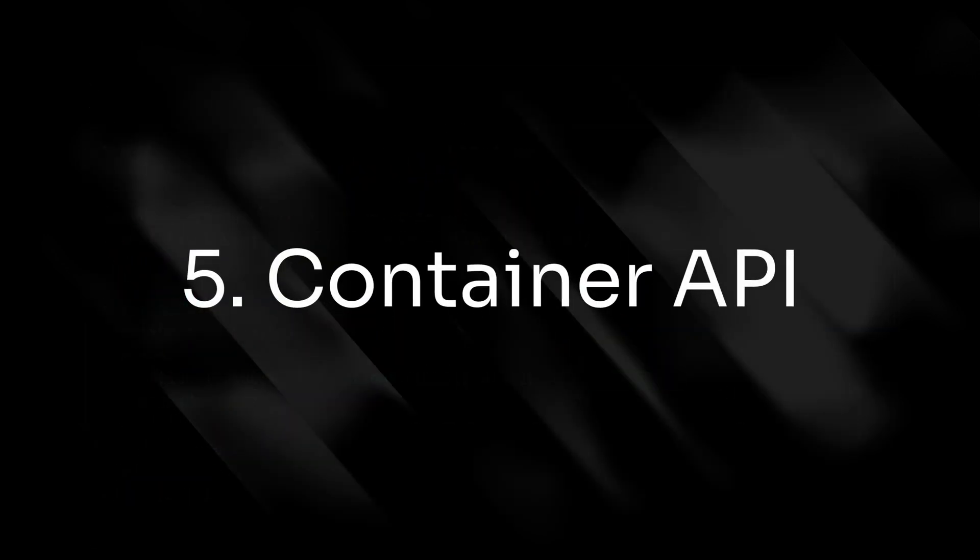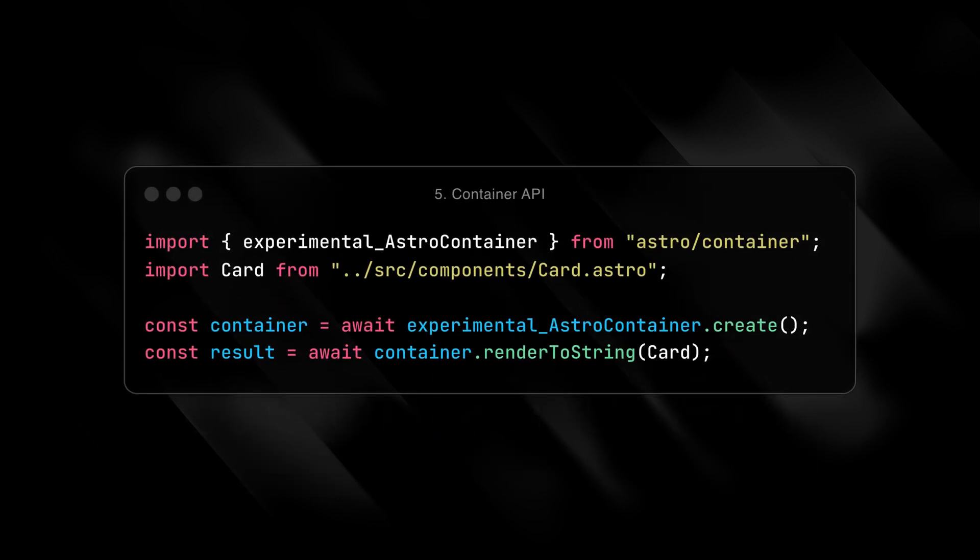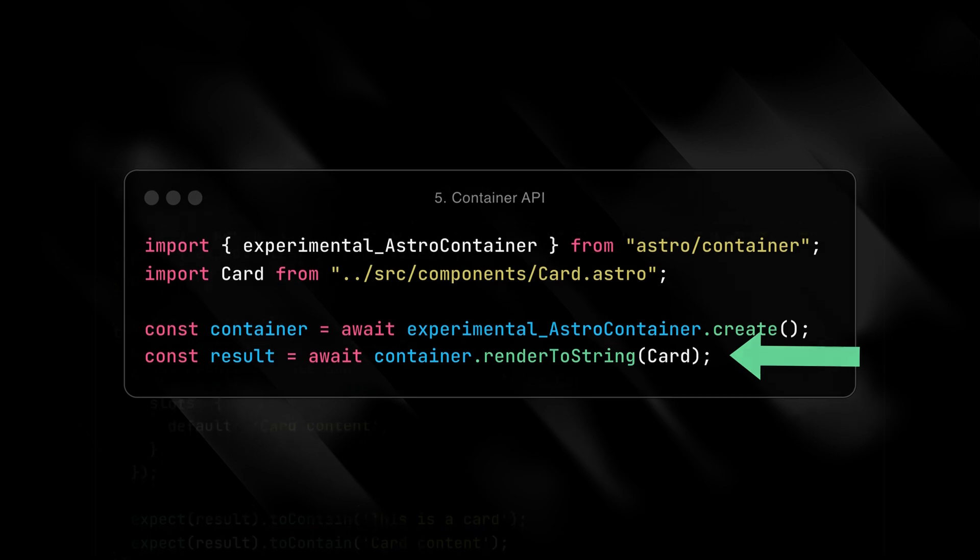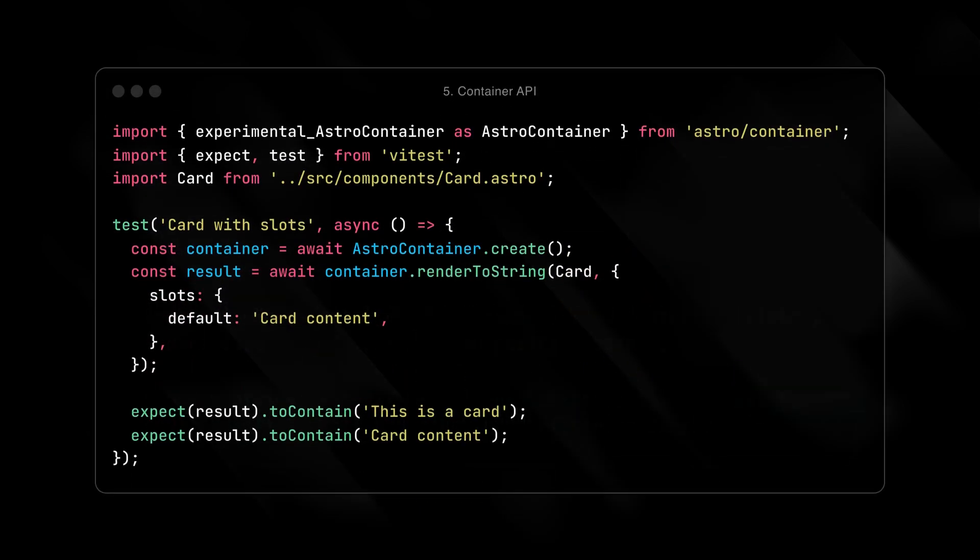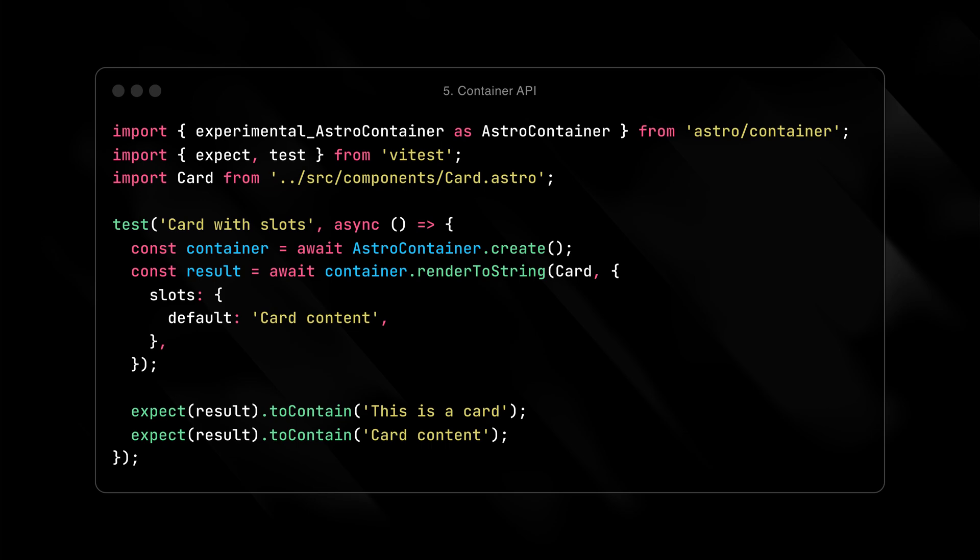Number five, the container API. The container API lets you render Astro components outside of an Astro application. Essentially, you can render any Astro component to a string. This enables passing rendered Astro components to UI frameworks like React, and also makes it easier to render Astro components inside testing frameworks like Vitest. While more abstract, this feature has a lot of room to grow, and I think it will hold some special improvements as they continue to expand it.